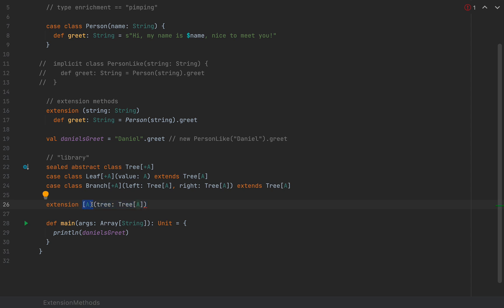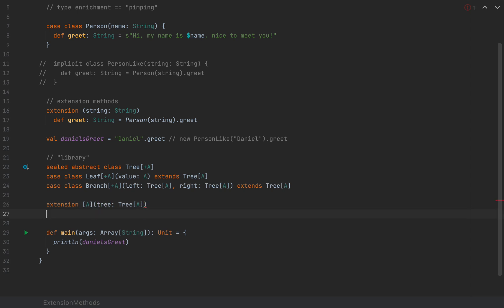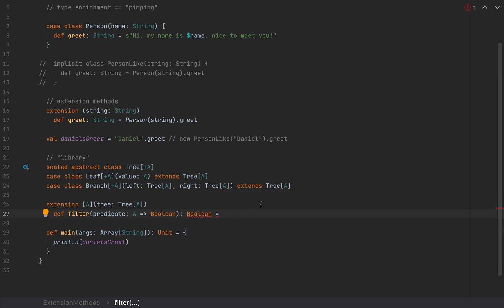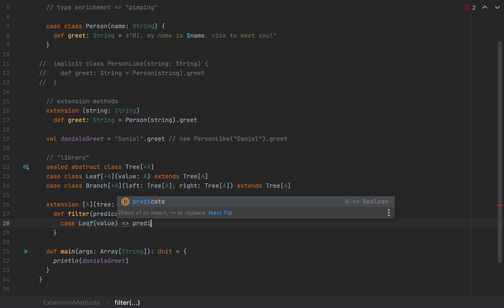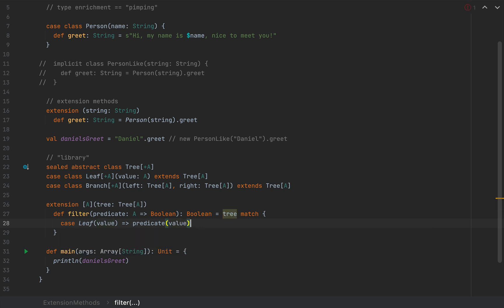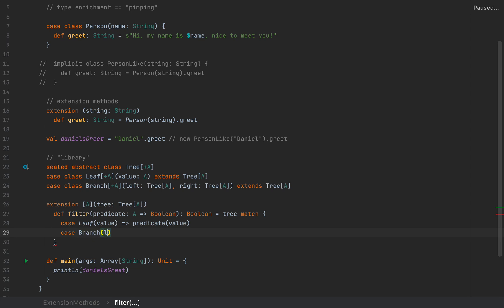Inside filter, we do a pattern match on tree. In the case of a Leaf(value), we run the predicate on that value: predicate(value). In the case of a Branch(left, right), we recursively call left.filter(predicate) && right.filter(predicate). Notice that filter is already available on left and right as an extension method since both are Tree instances.